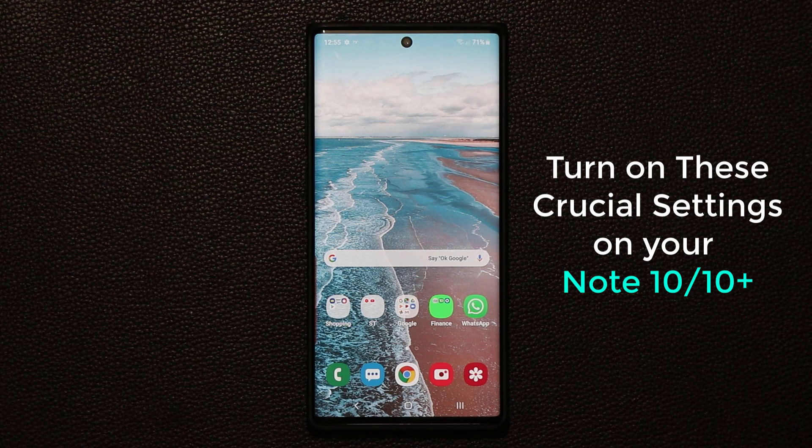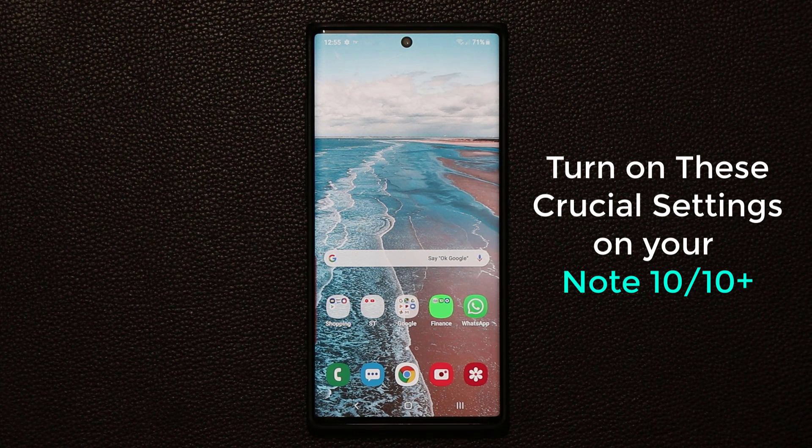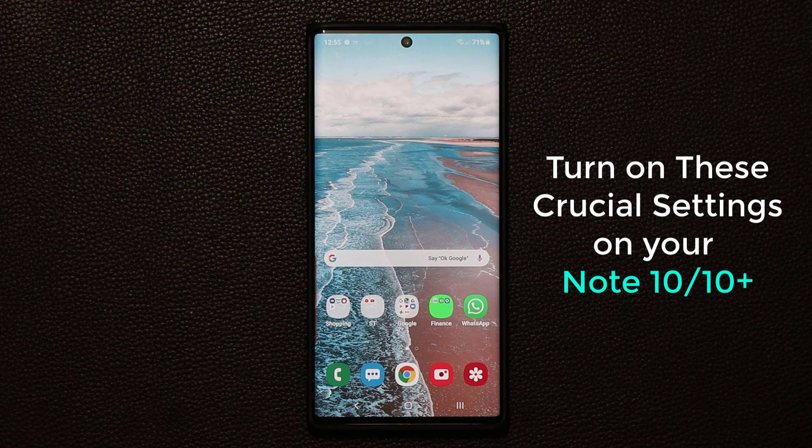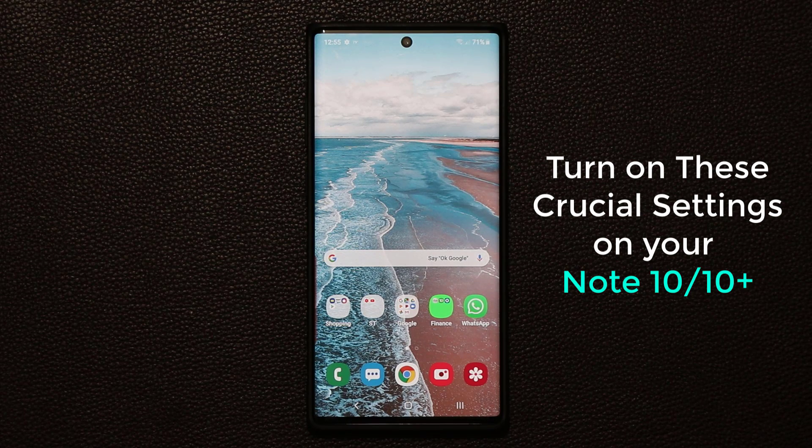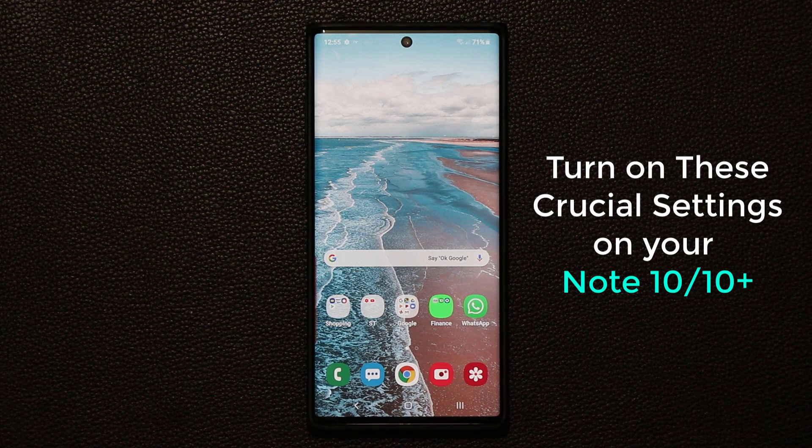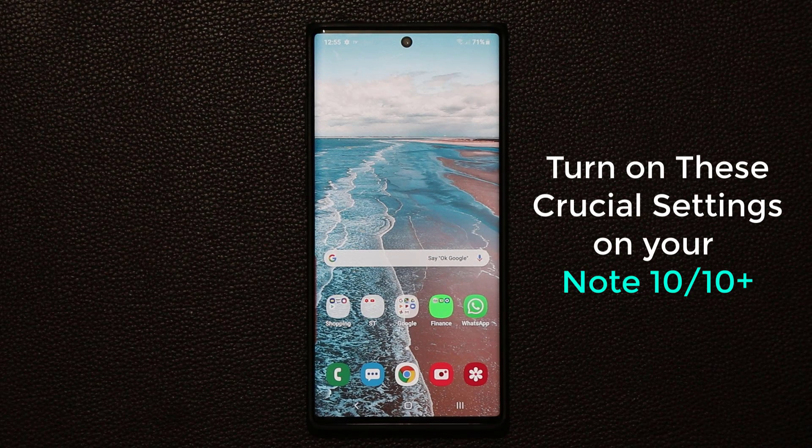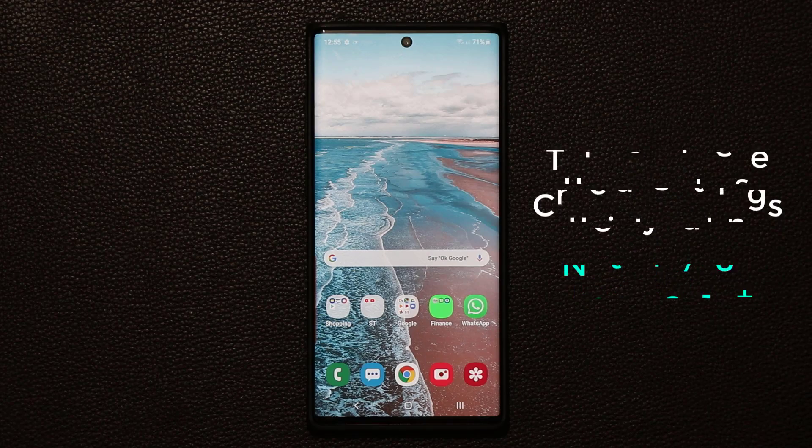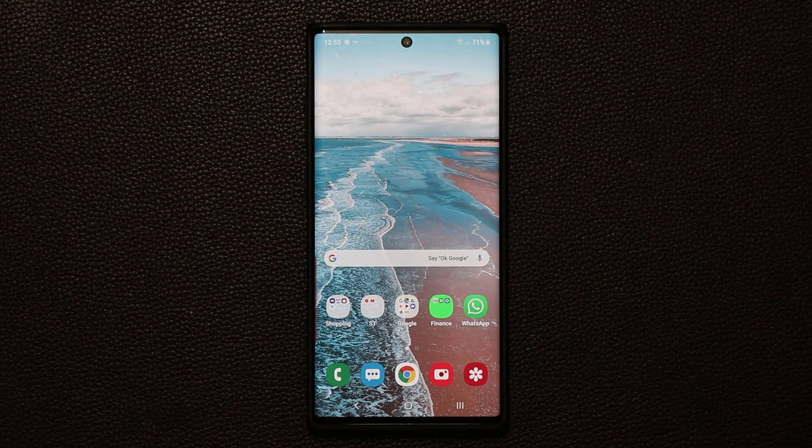Now if you do happen to own a Samsung Galaxy S10, S9, or S8, you can also turn on these settings, but this video is specifically for the Samsung Galaxy Note 10 owners. So let's dive in and discover your phone.